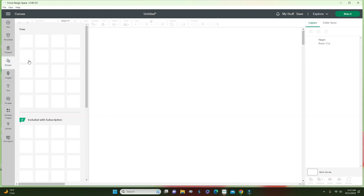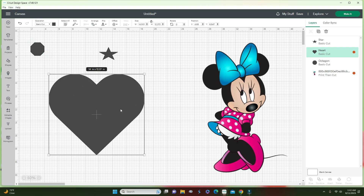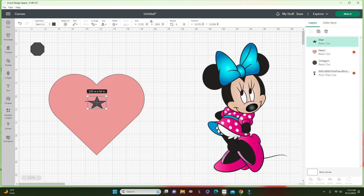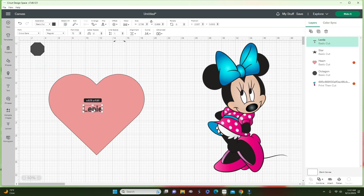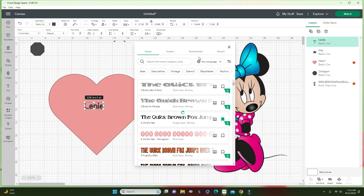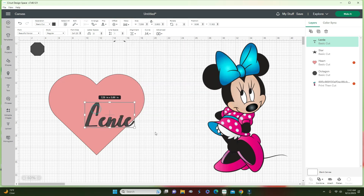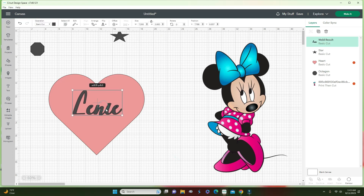Let's do the shapes first. Let's say I have this heart — I'll change the color — and I have the star. Let's say I have my name; I'm going to type in my name, bring it here, and change the font to something prettier and make it bigger. Then I am going to weld it, and I'll tell you in a little bit why welding is very important.